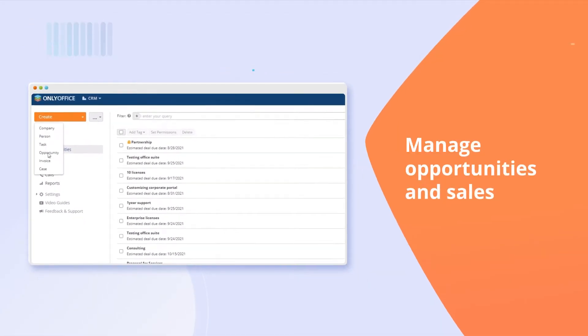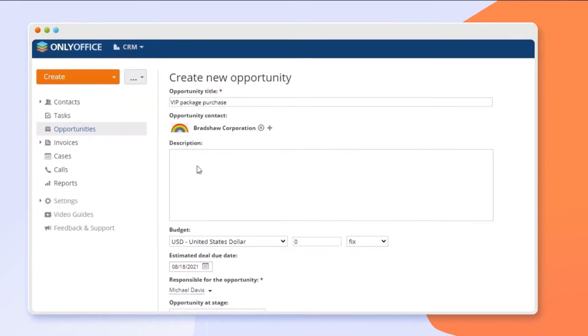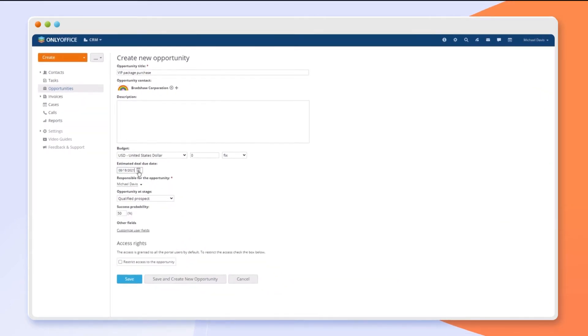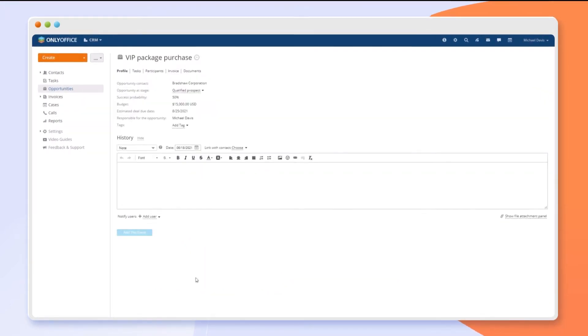Track your sales process with opportunities. Add estimated success probabilities, dates of potential sales, and plan budgets.